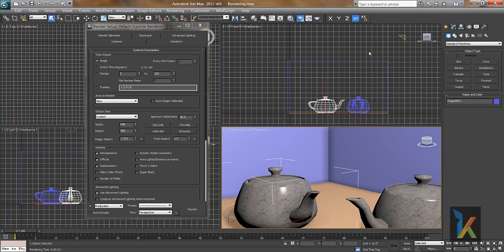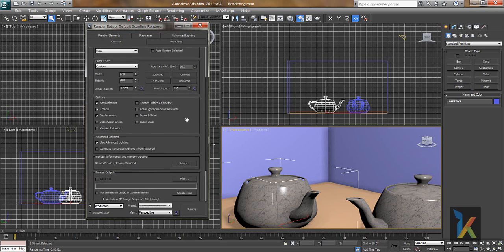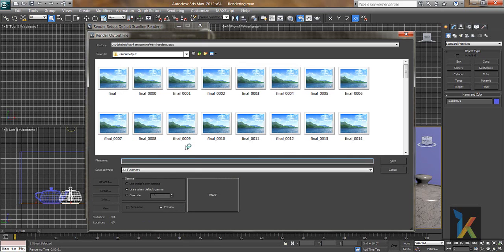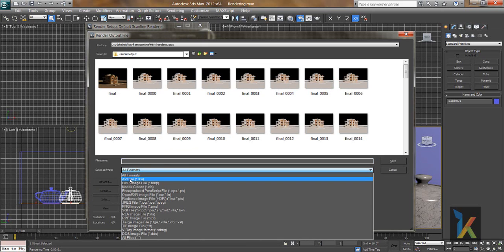Second option is active time segment. That means if you want the whole animation to save, like if this teapot is moving or any object is moving, you can get that animation. You can save it as an animation if you see render output. You can save files as AVI.